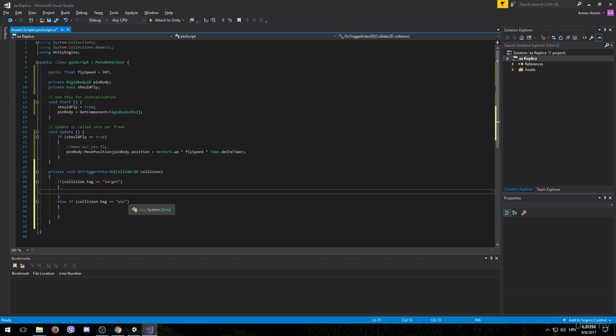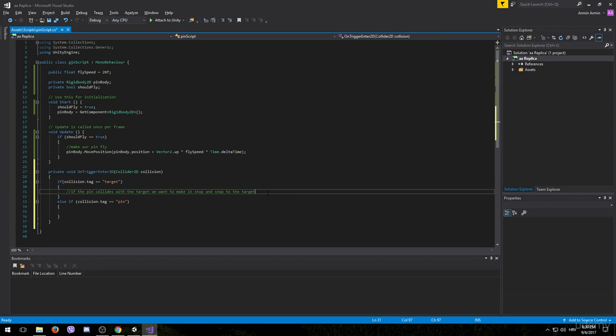And we can write comments indicating that as well. If the pin collides with the target we want to make it stop and snap to the target and kinda rotate with it.